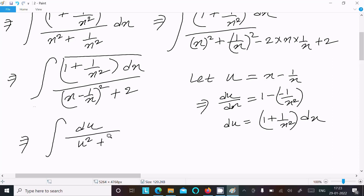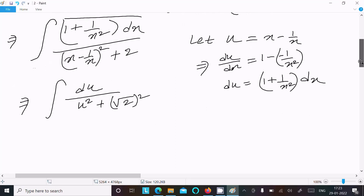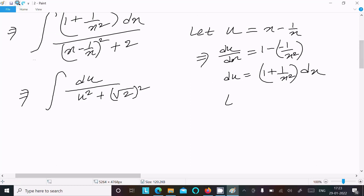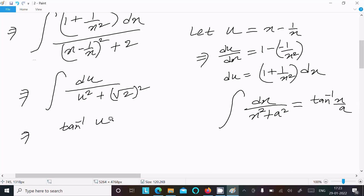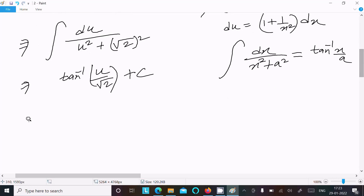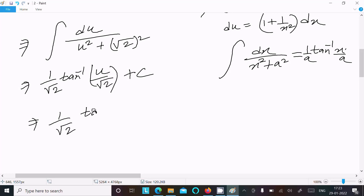Substituting, x minus 1 by x equals u, and the denominator becomes u squared plus root 2 squared. We have the standard formula: integral of du over u squared plus a squared equals 1 by a times tan inverse of u by a. So the answer is 1 by root 2 times tan inverse of u by root 2, plus C. Substituting back, u equals x minus 1 by x, so the answer is 1 by root 2 times tan inverse of (x minus 1 by x) by root 2, plus C.